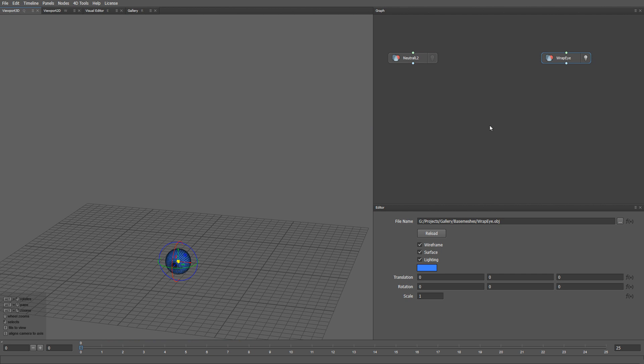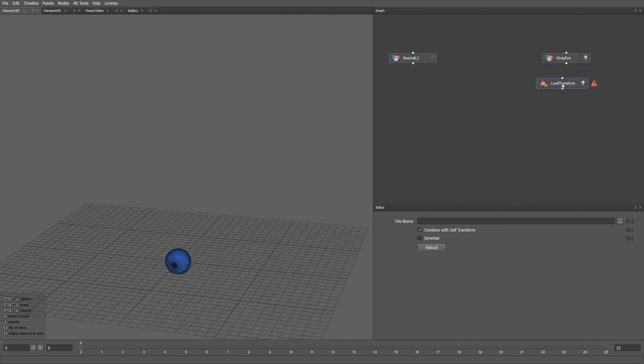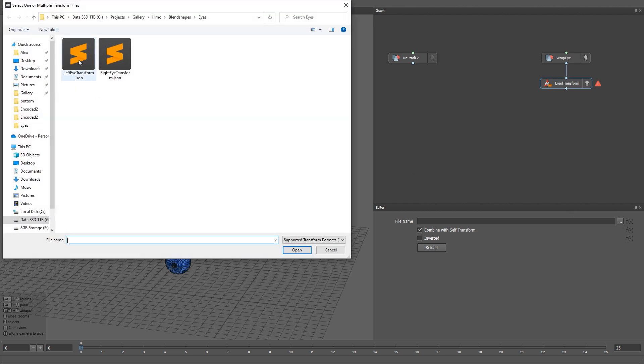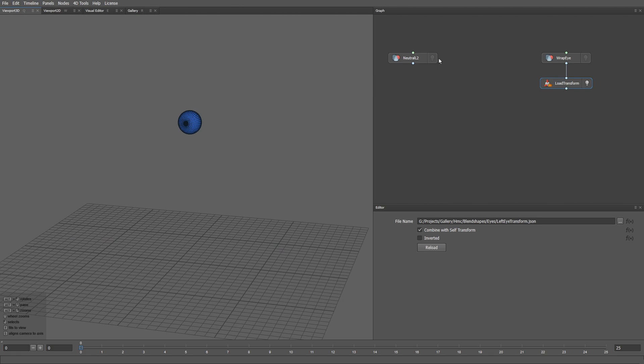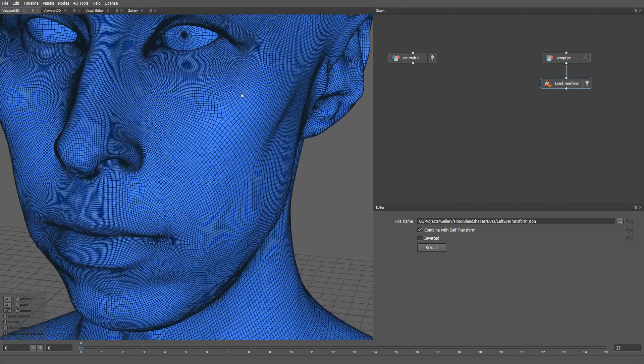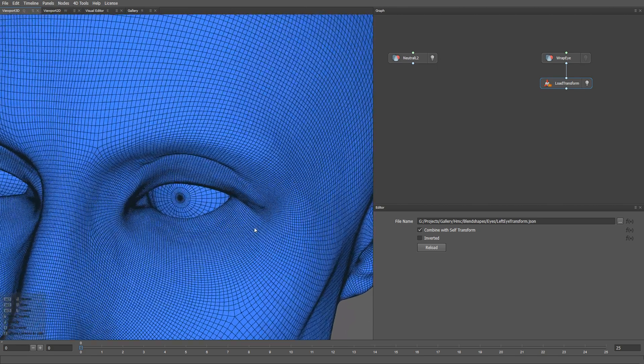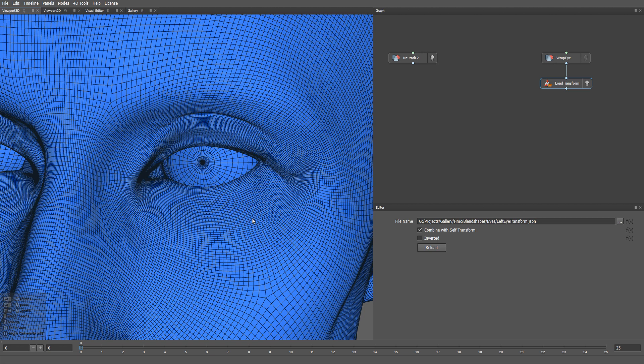Now let's load the previously created transforms to translate the eyeballs to the eye sockets of the actor. To do that, I am going to use a load transform node. As you can see, in some areas the eyeball intersects the eyelids. In other areas, there is a gap between the caruncle and the eyeball.